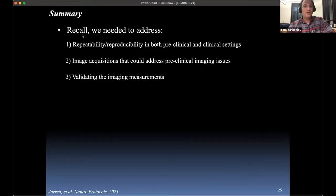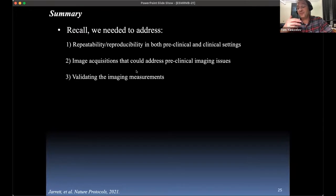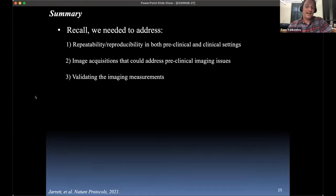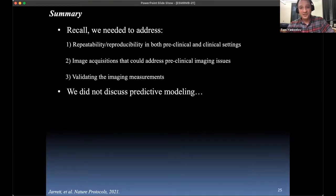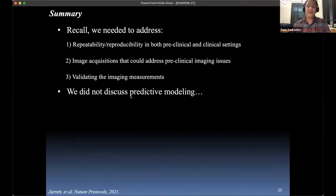So recall that we need to address repeatability and reproducibility, use techniques to enhance acquisition in the preclinical setting to better mirror the clinical setting, and validate the measurements. These three things have to happen for co-clinical imaging studies to be worth their time and effort. We didn't discuss what you do with the data after all that hard work — and this is certainly one of my passions: how you use these data to drive predictive, mechanism-based mathematical models of who is going to respond to treatment and who is not.